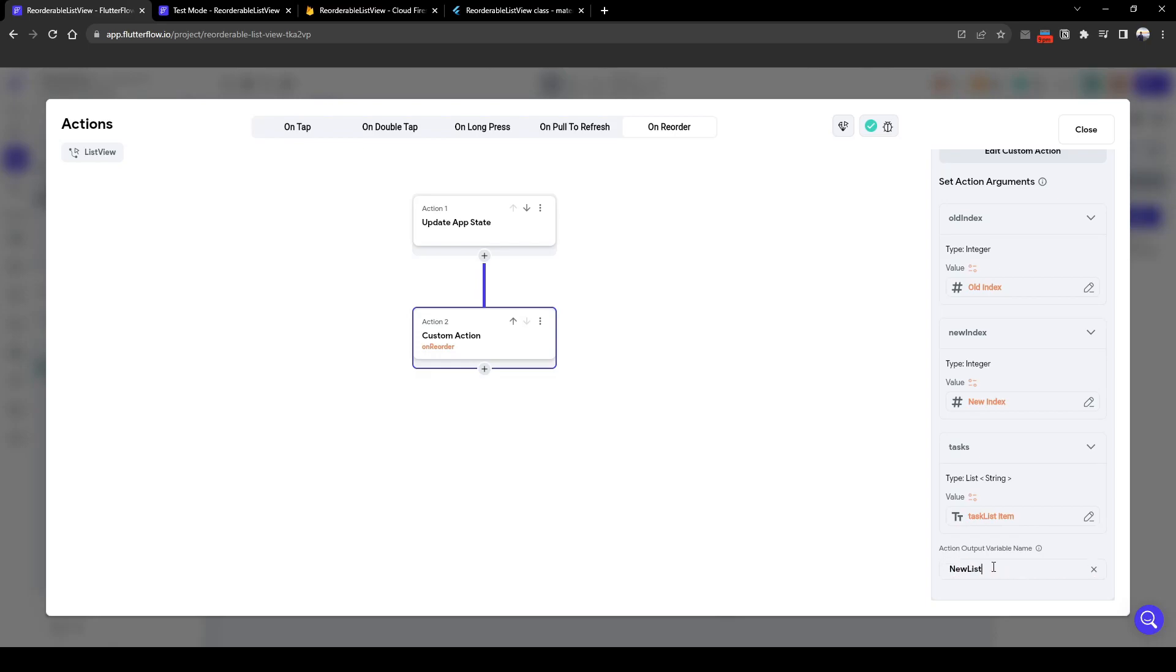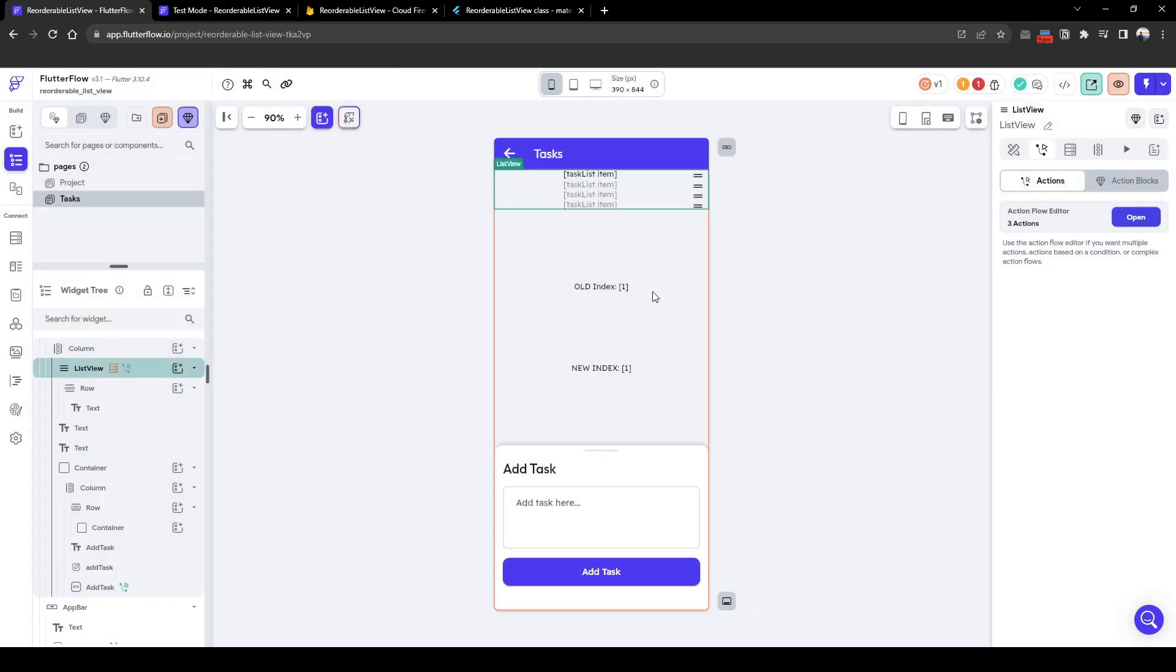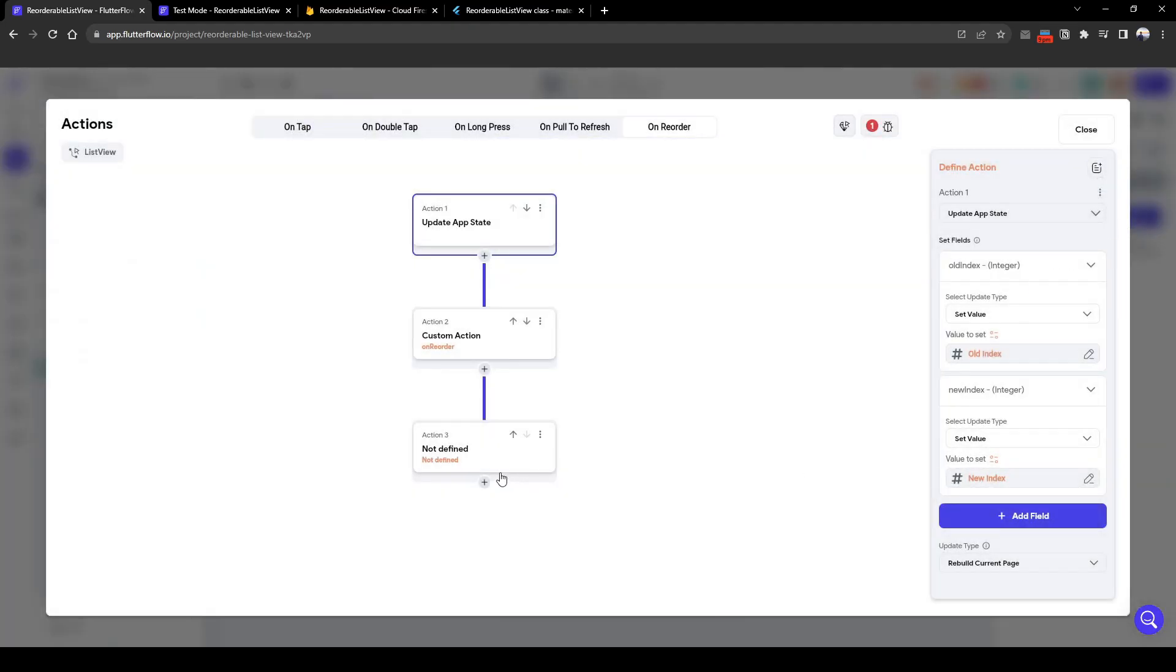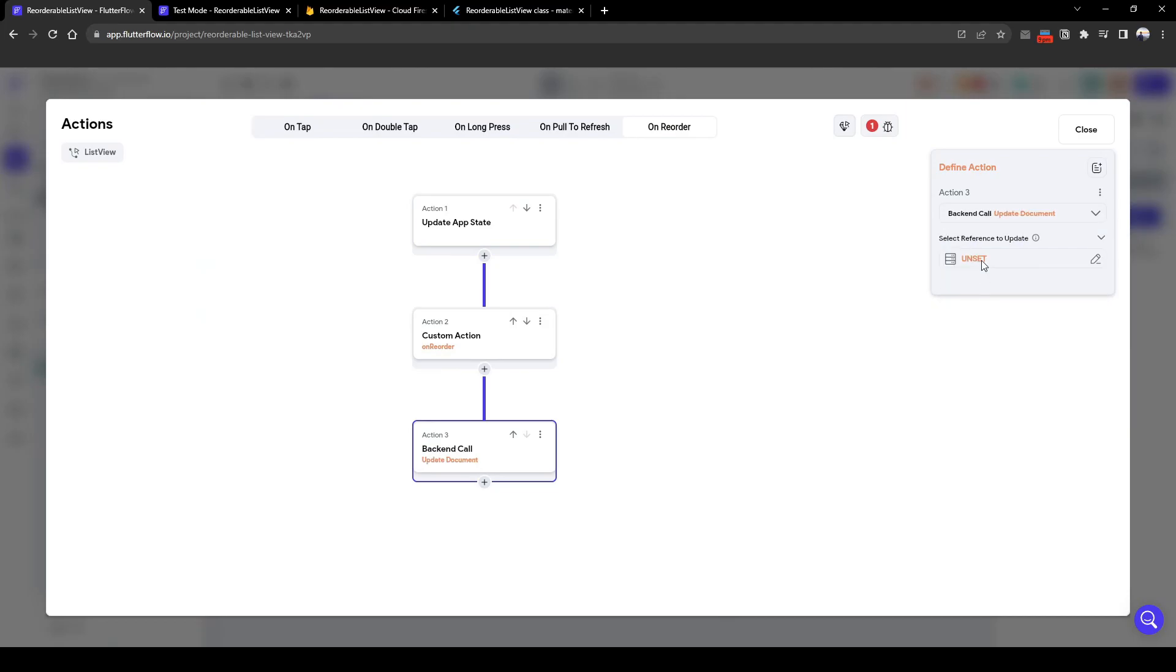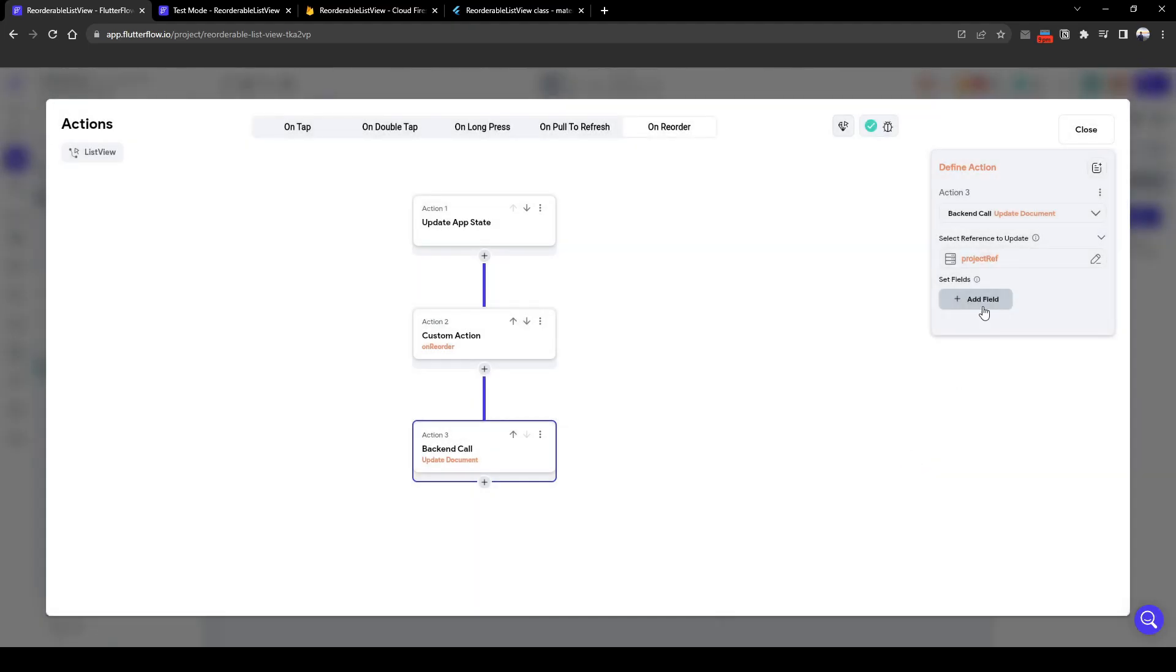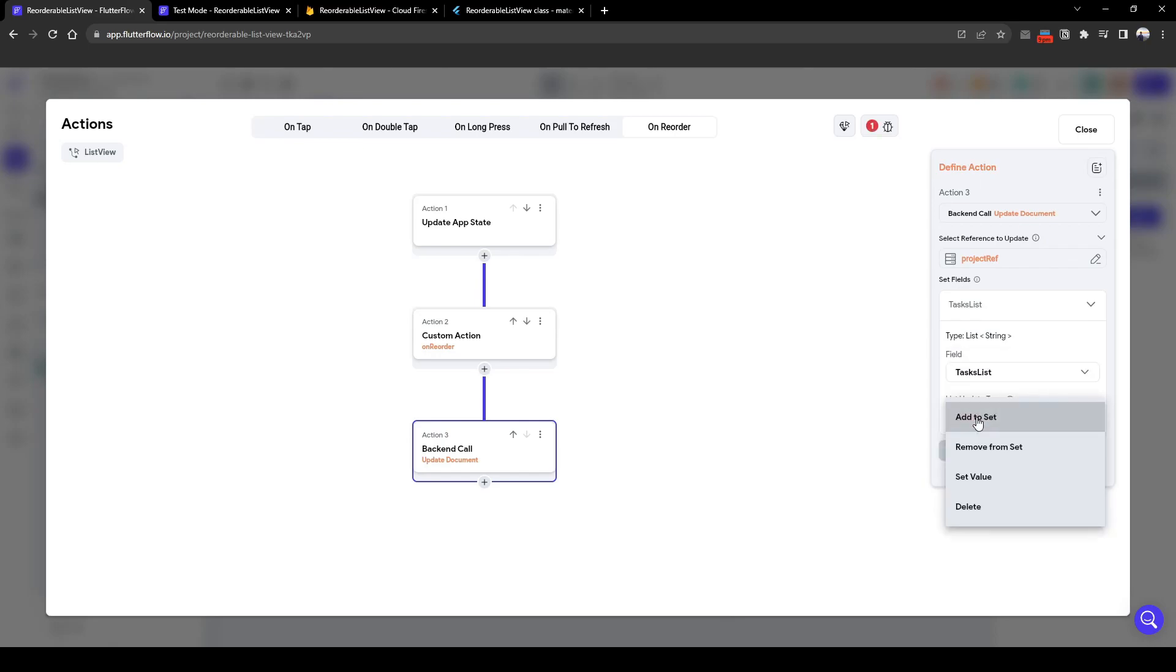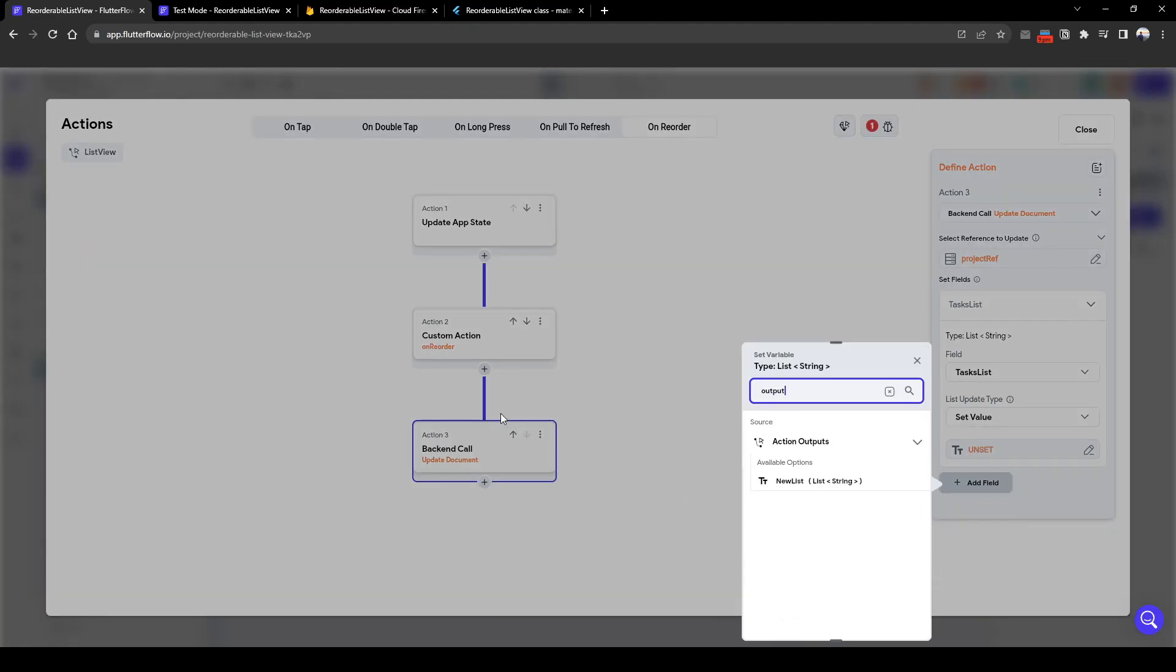And finally, now that we have rearranged the UI perspective, because this list view is based on a background query, we want to update Firebase. So now we want to update Firebase, update document, and the document we want to update is based on the project reference. And then the field we want to update is called task list and we want to set the value of the output we just output from the custom action.